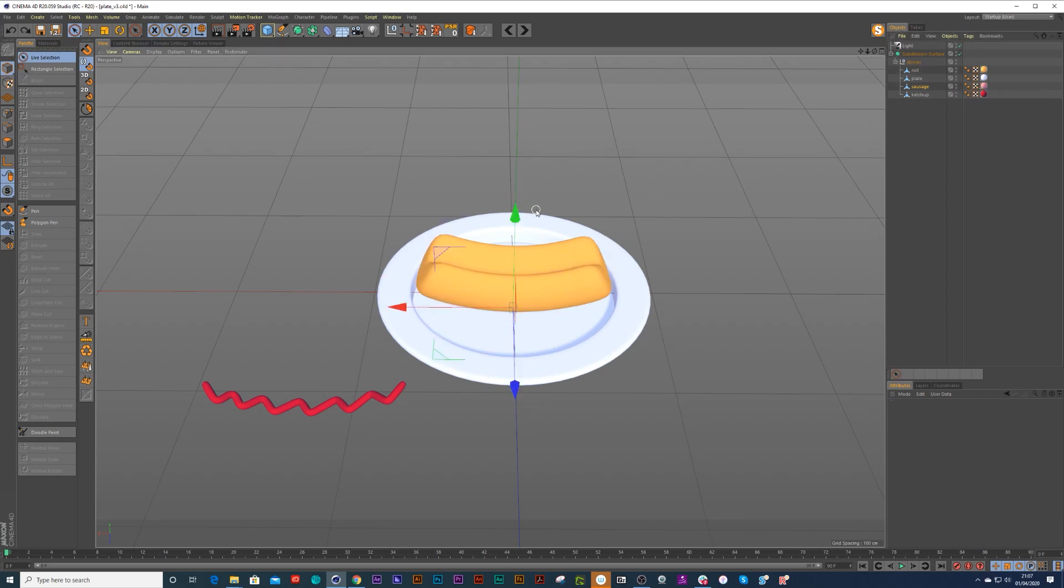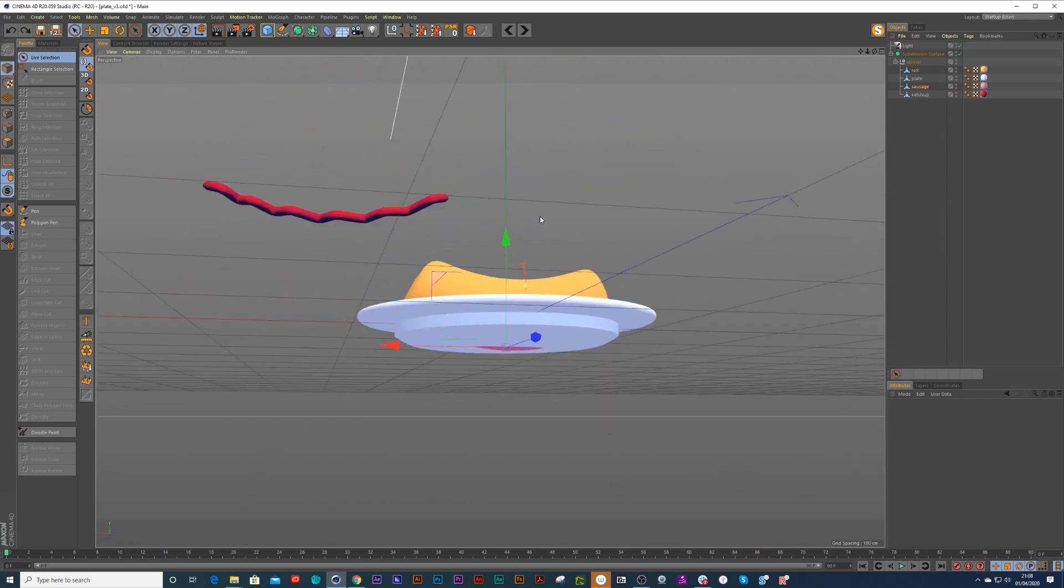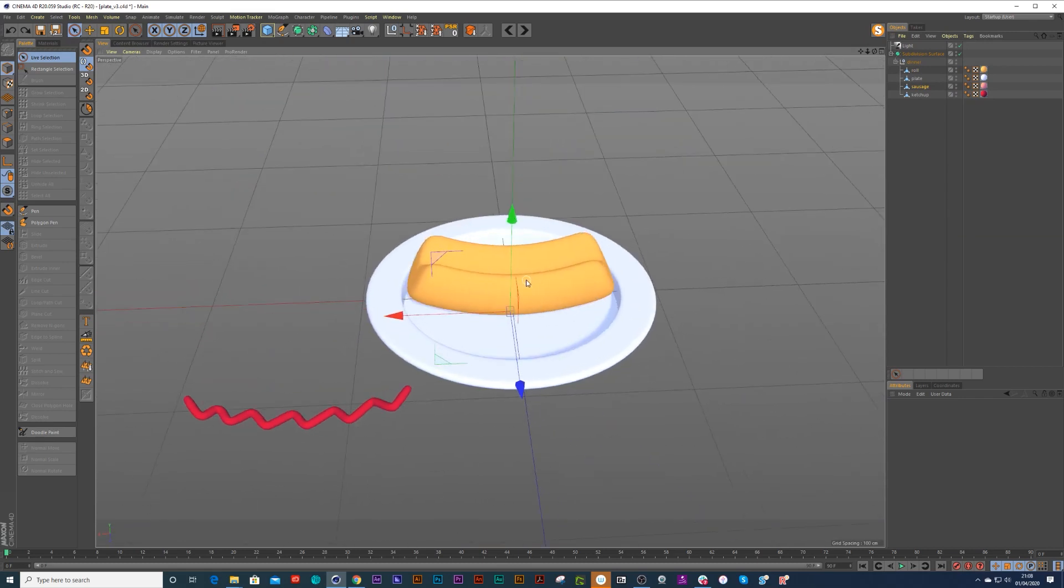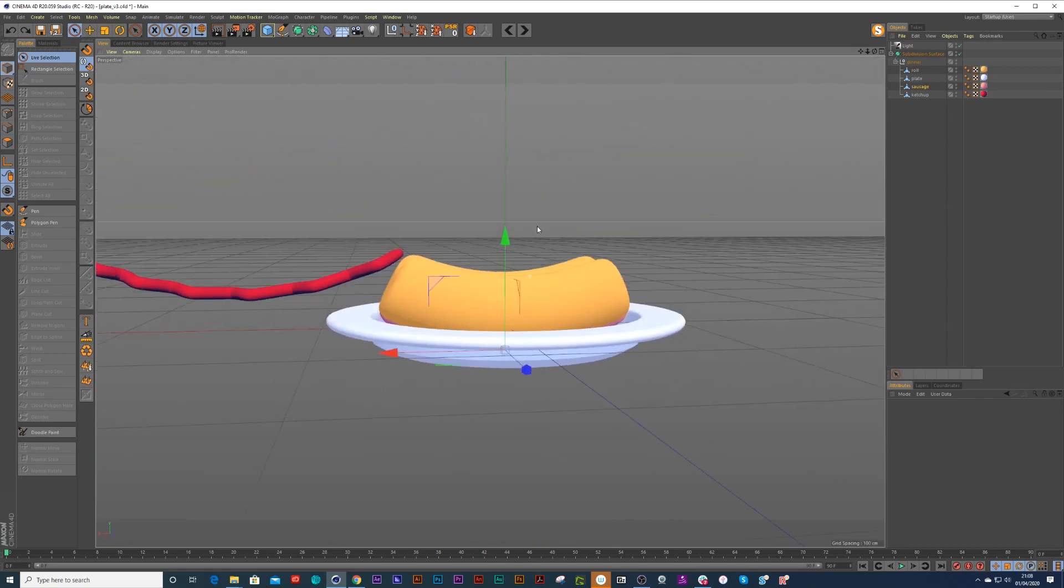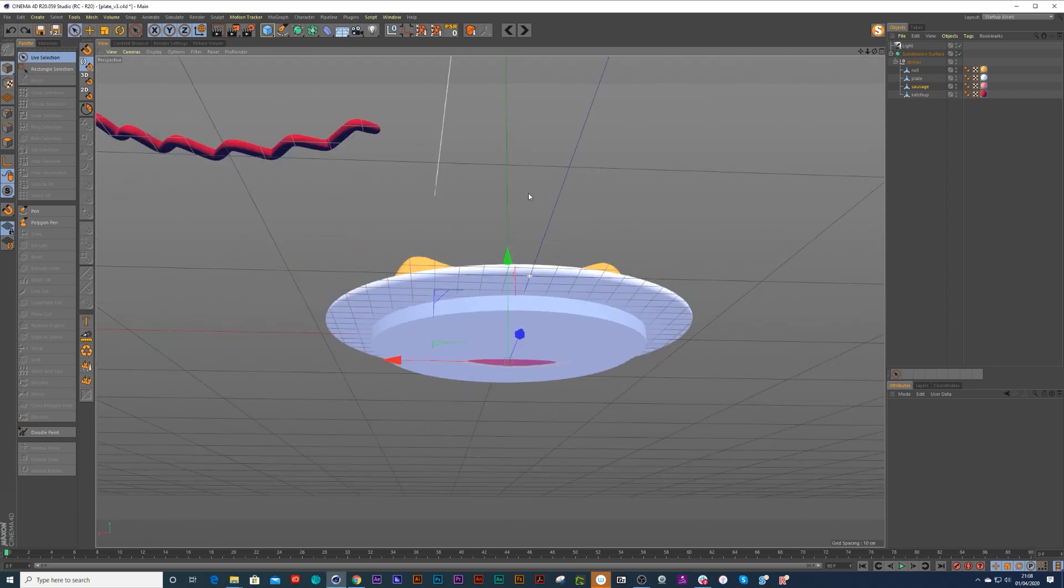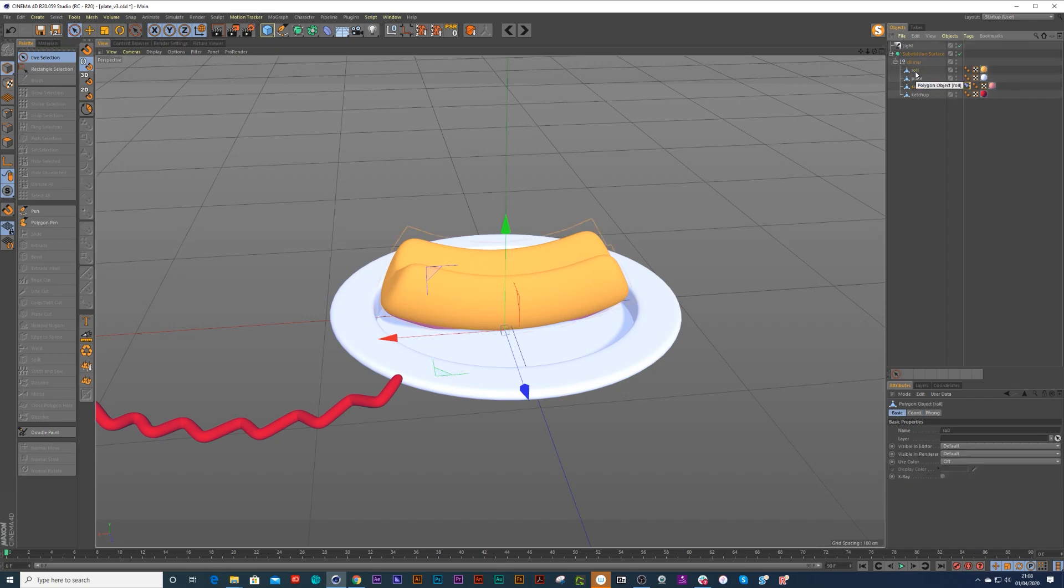So the sausage is now at the very bottom. Now we want the sausage to be where the roll is, so we have to put that position scale rotation back on again, that PSR. We can go to the roll itself and we can click on center axis to.